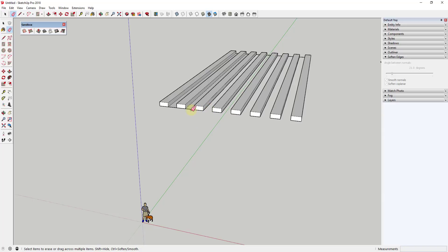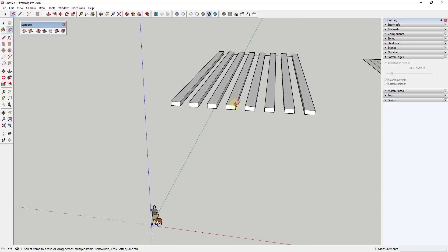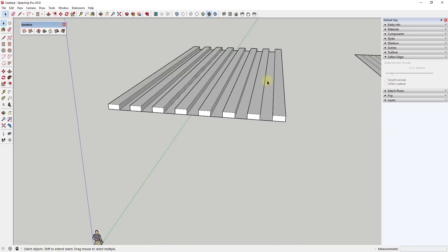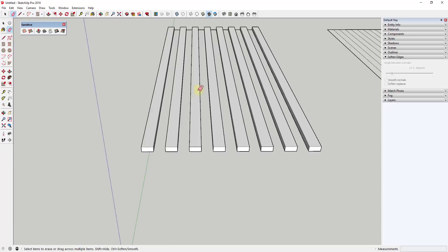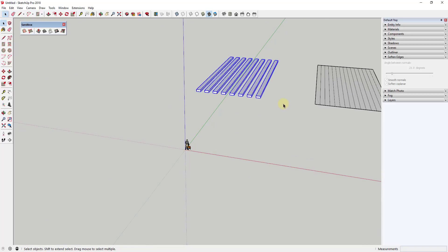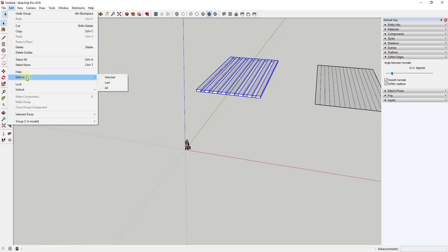There are two ways to handle this: you could erase out the segments between the bars, or leave them in and group everything. If you leave the segments in, that face will also bend along your object. It's a question of whether you want to see those gaps. In this case, I'll go ahead and erase them, then select everything, right-click, and make it a group. Then I'll unhide my Flowify geometry.